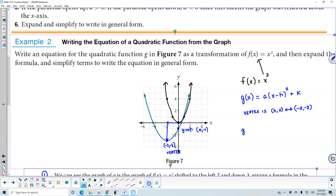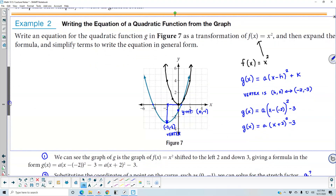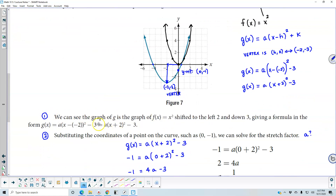Now we want to plug that into our form g of x, which equals a times x minus h squared plus k. The h value is negative two and the value of k is negative three. Therefore, this becomes g of x equals a times x plus two squared minus three. So the graph is shifted to the left two units and then down three, giving us the formula g of x equals a times x minus negative two squared minus three, which simplifies to this form.